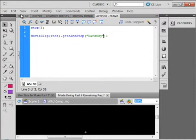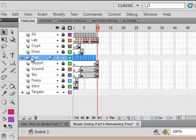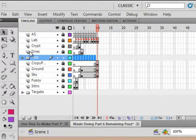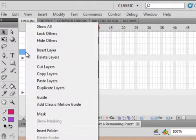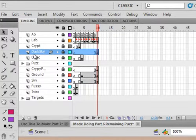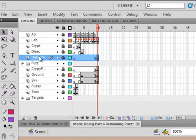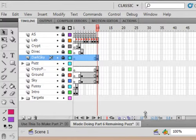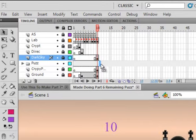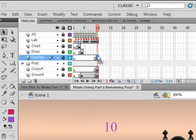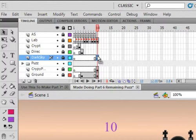Back to this main timeline, Scene 1. Select the Directions layer and Insert Layer. Pull it down below. I think if you try to put it here it would end up inside the puzzle. It's called Dark Sky, and on frame 10, insert a blank keyframe, and inside of it we're going to make a movie clip.